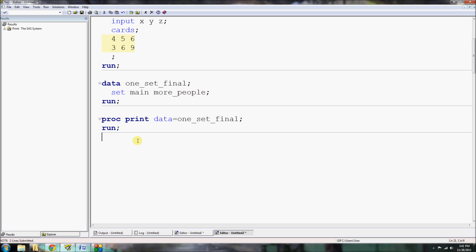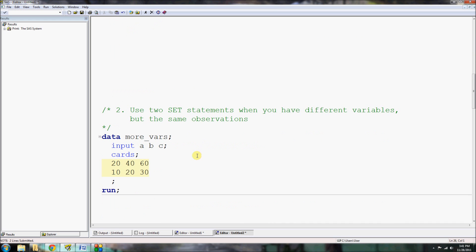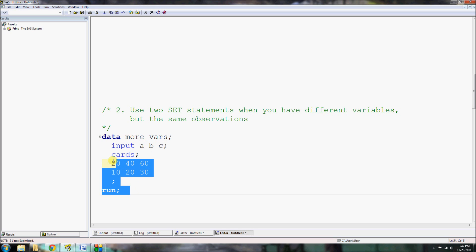We can see through our proc print on one_set_final what this dataset will look like. If I run this now, you'll see that the first two observations correspond to that which we had before in our data main, but now we have two new observations from our more_people dataset. It's very simple, very straightforward, very easy to do, and it requires only one set statement.